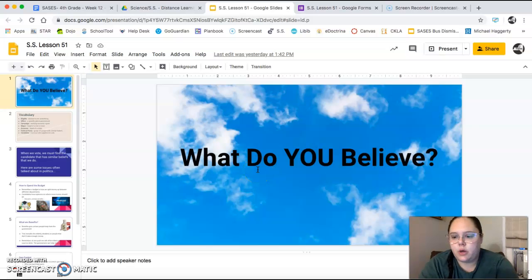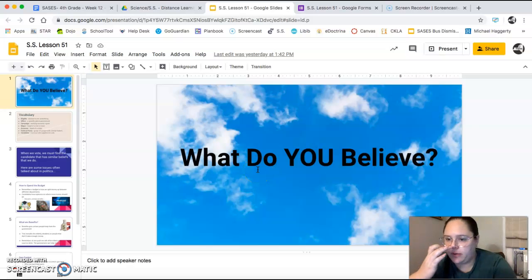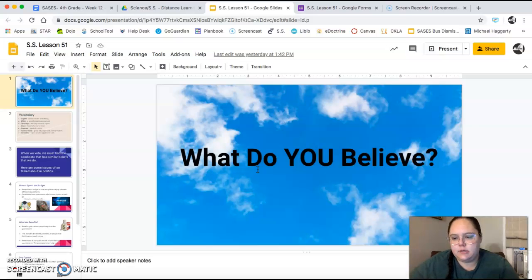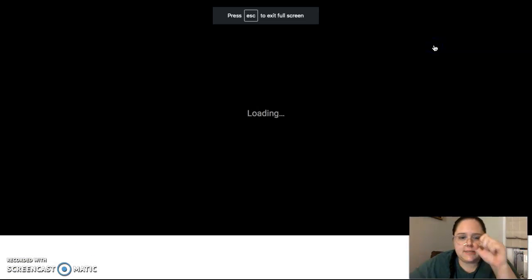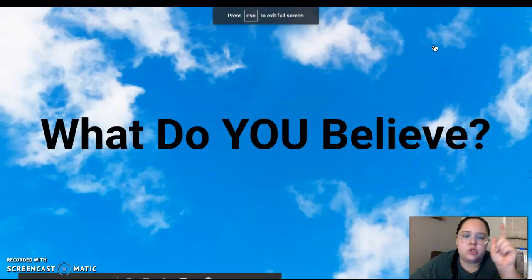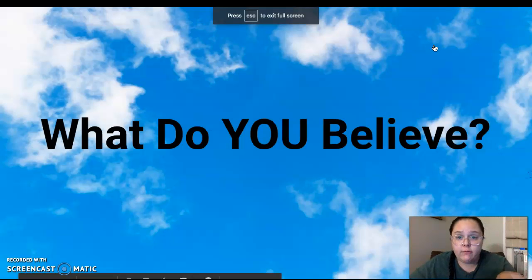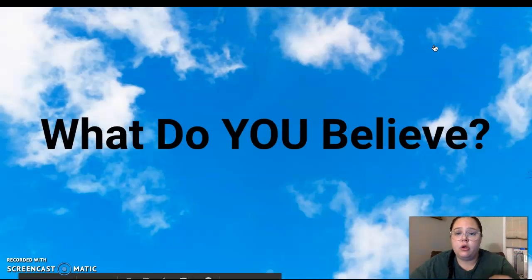Hi fourth graders. Today we are going to keep talking about voting and we're going to think about what we should keep in mind when we are picking a candidate to vote for. Today's lesson is called 'What Do You Believe?' Because it's your vote, your opinions that matter.